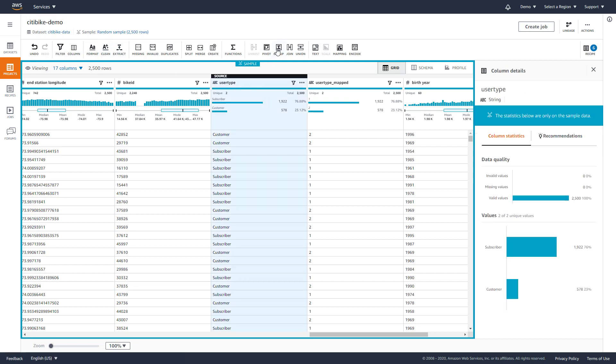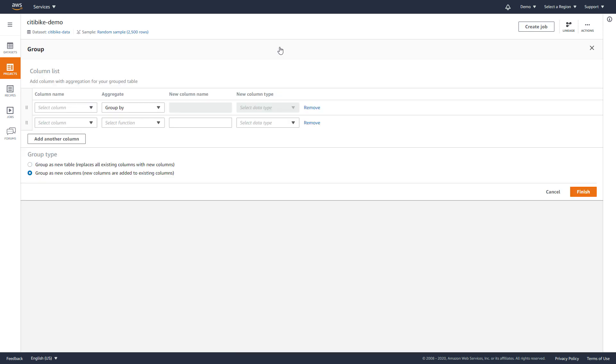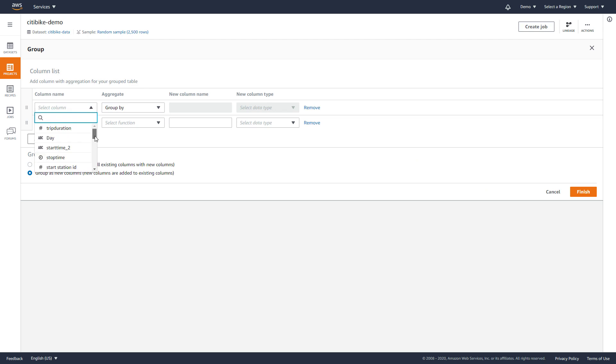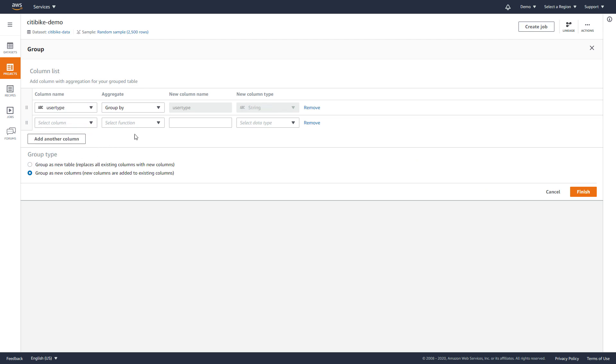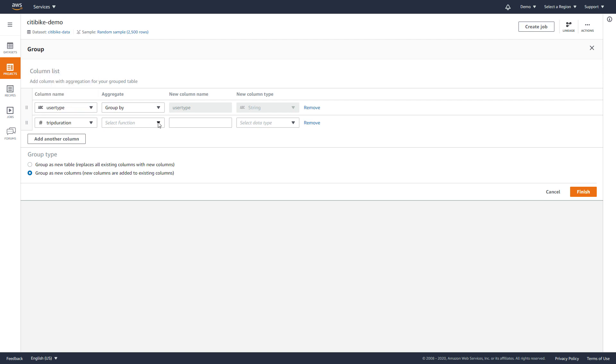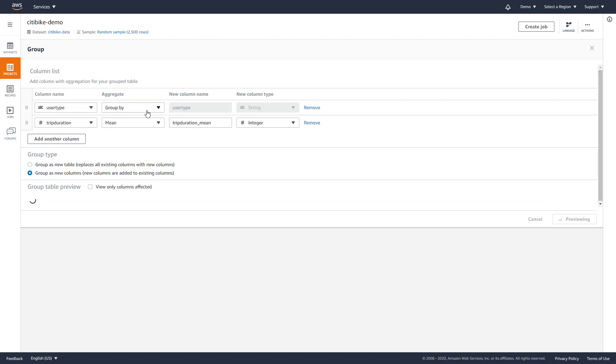Next, let's do some quick analysis on our data to better understand it. We'll compare average trip duration by user type and by start station. So, we'll choose the Group button, select User Type, and then Mean Trip Duration. It's interesting to note that on-demand customers in general appear to have longer trip times.